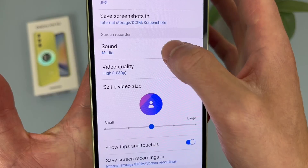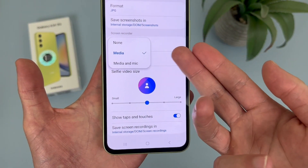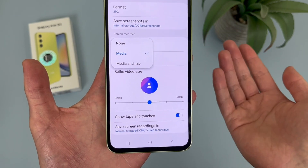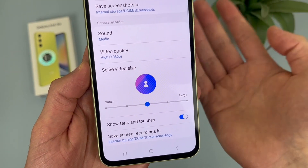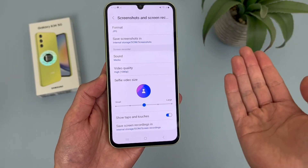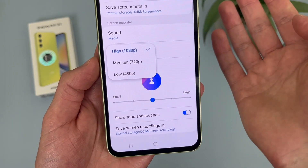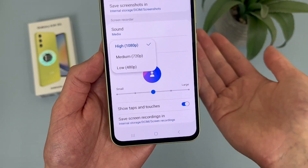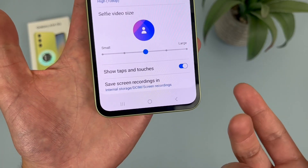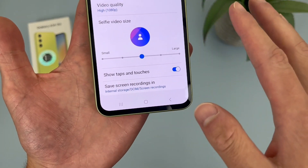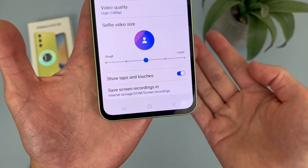For the screen recording settings, you can change the default sound settings. By default it will be set to Media, but you can turn it off or set it to narrate. Video quality by default will be 1080p, which makes sense since the display is 1080p — but if you want it a bit smaller, you can change it to 720p to save space. The selfie video size can be made larger or smaller. Show Taps and Touches is that little cursor thing. And finally, Save Screen Recordings In — just like screenshots, you can change the save location.